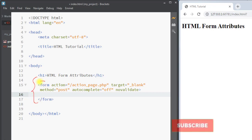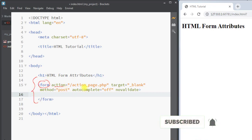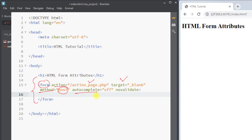To summarize: the action attribute specifies the action to be performed when the form is submitted; the target attribute specifies where to display the response after submitting; the method attribute specifies the HTTP method to use when submitting form data; the autocomplete attribute specifies whether the form should have autocomplete on or off; and the novalidate attribute specifies that the form data should not be validated. Hope you understand the concept — we'll see you in the next one, thank you!